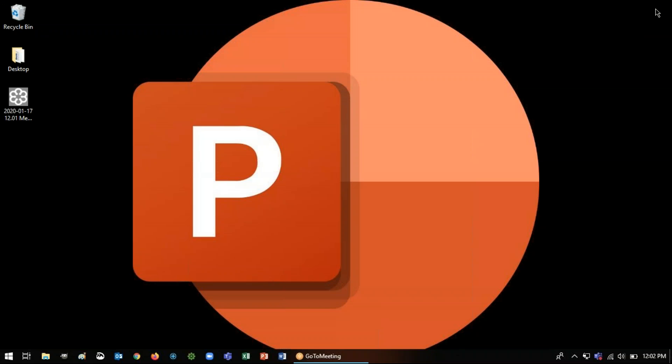Hi everyone, this is Megan Lanouette from Cooperative Systems and today I'm going to show you how you can record your computer screen and related audio using just your Microsoft PowerPoint.